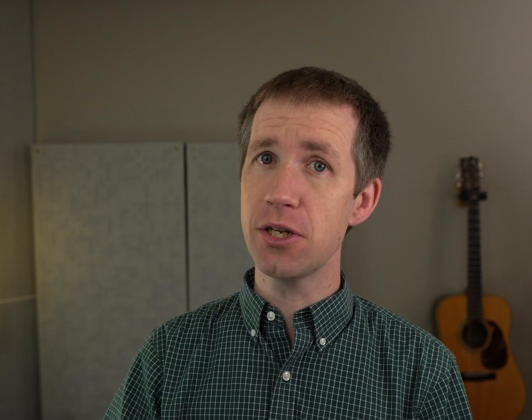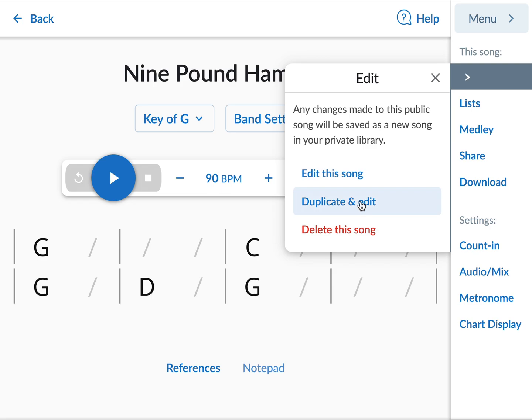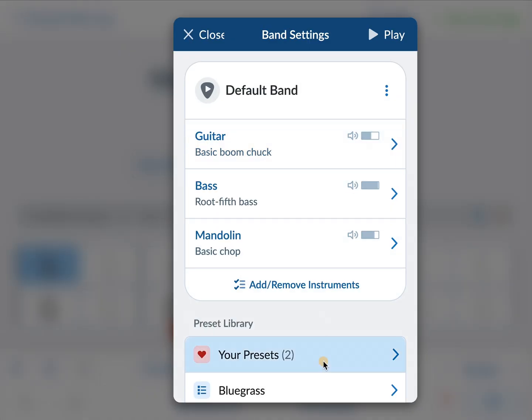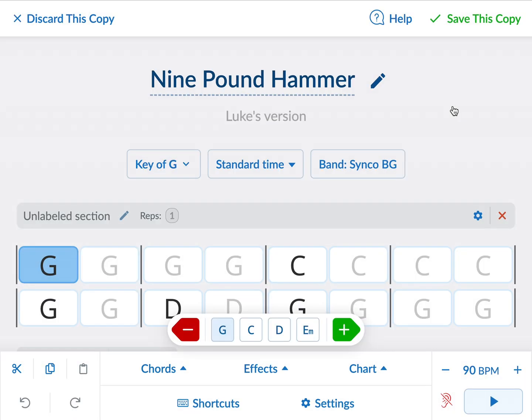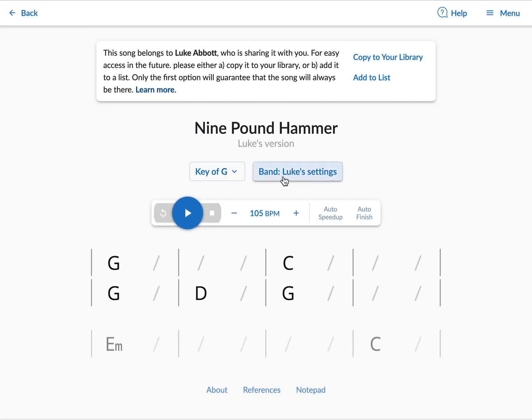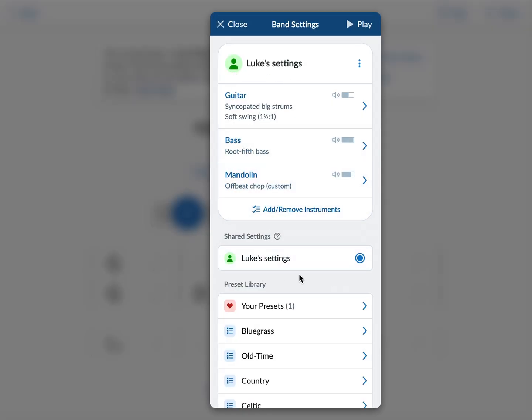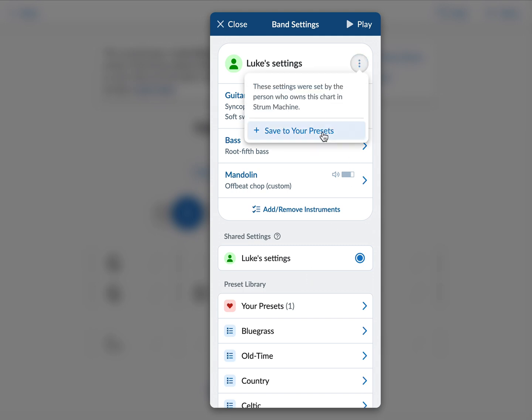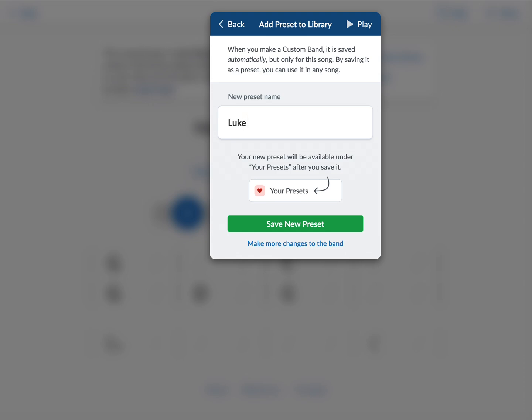There isn't a way yet to directly share a preset with another Strum Machine user, but there's a workaround. If you have a song that you've created yourself or edited to make your own version of, then if you share that song with another Strum Machine user, when they open the song, they will have your settings there and will be able to listen to it and optionally save it to their preset library. So it's sort of a workaround for sharing presets. Hopefully in the future we'll have a way to share them more directly. Now I'd like to demonstrate a few of these presets and show you how they sound, and that'll also give me a chance to show you some of the new things that the mandolin and bass can do.